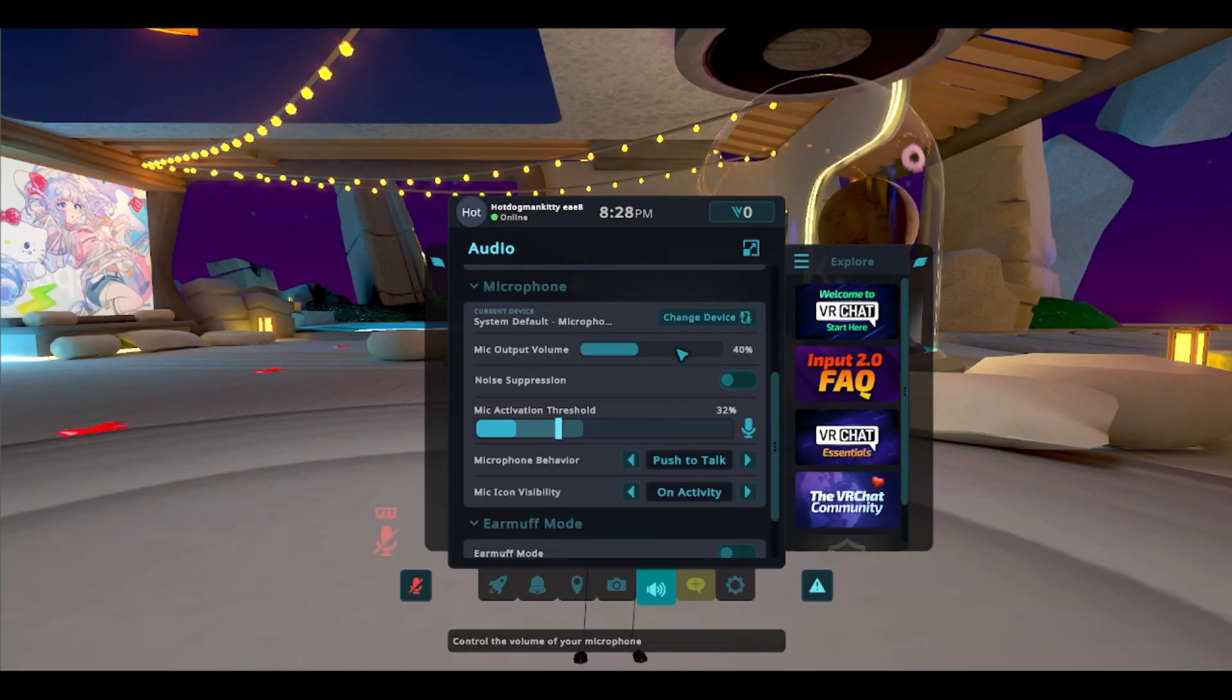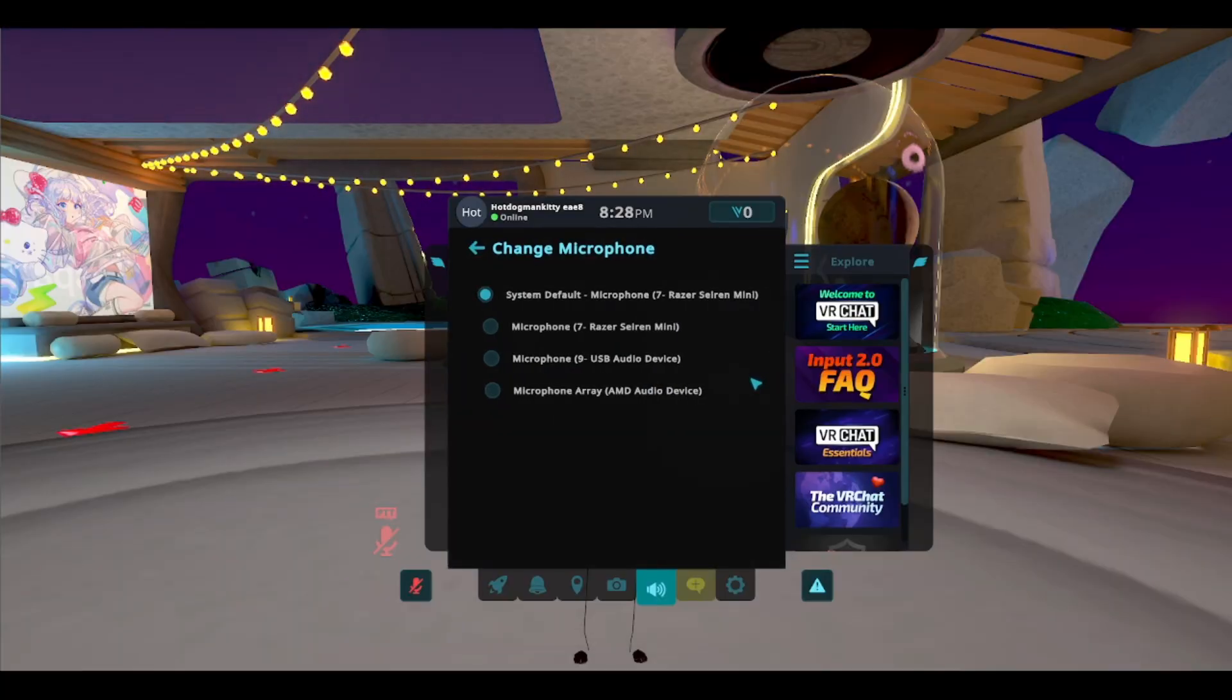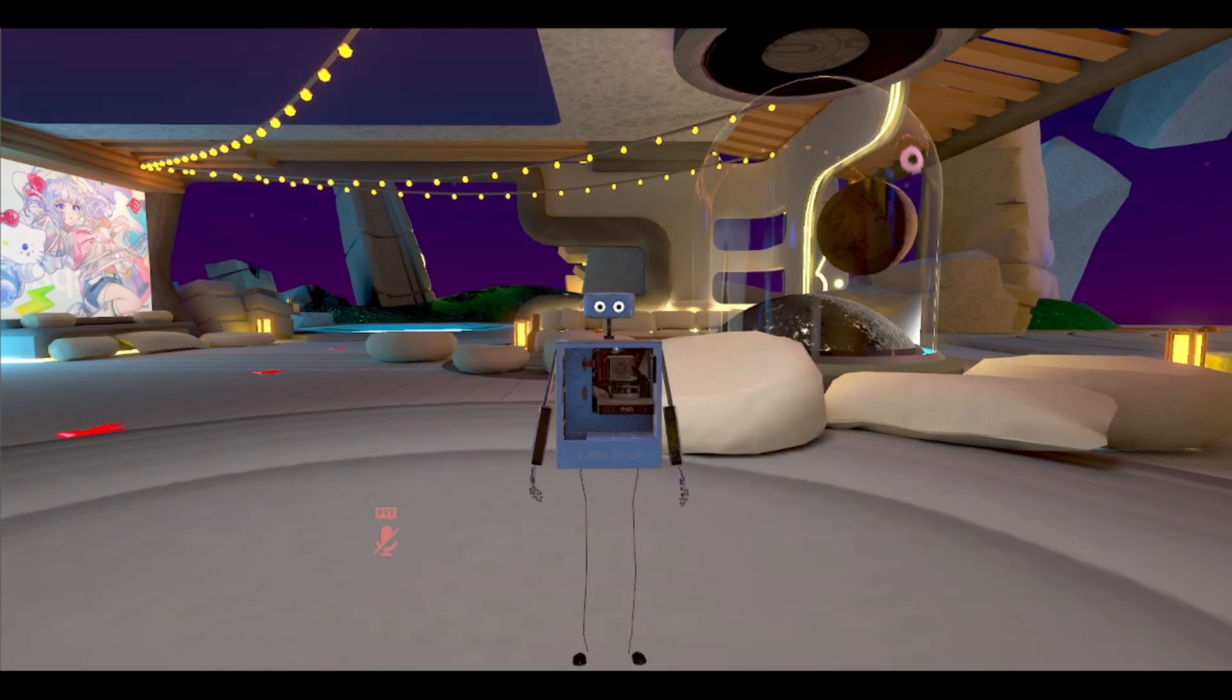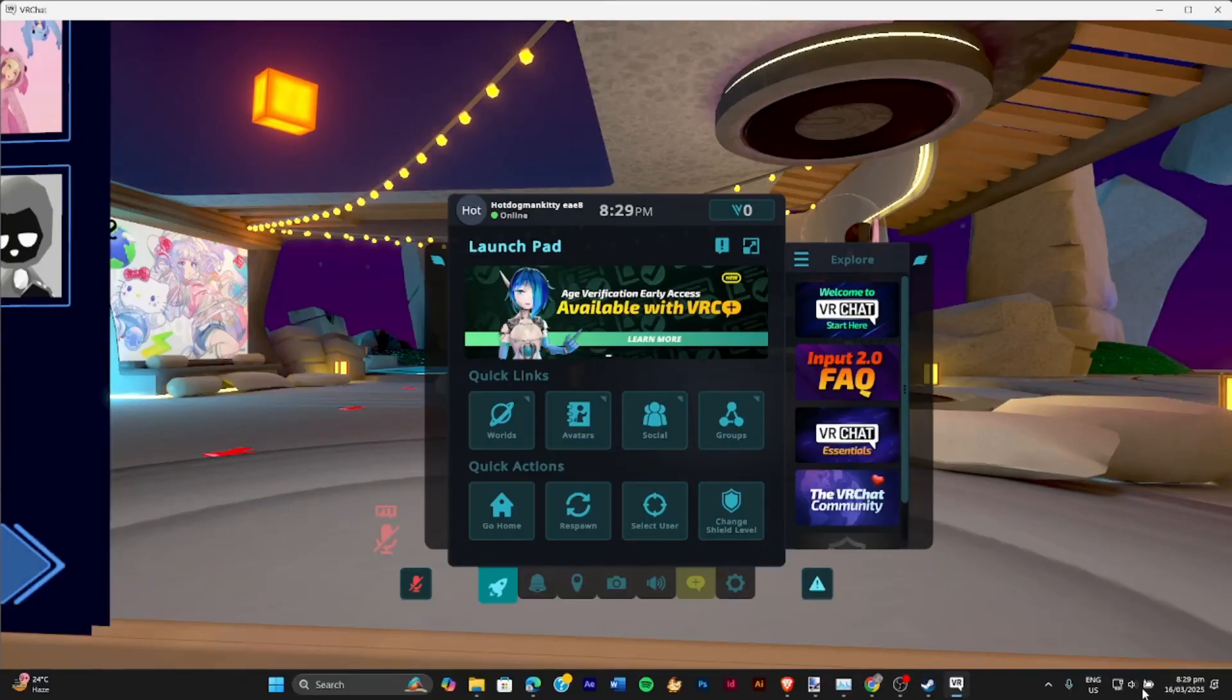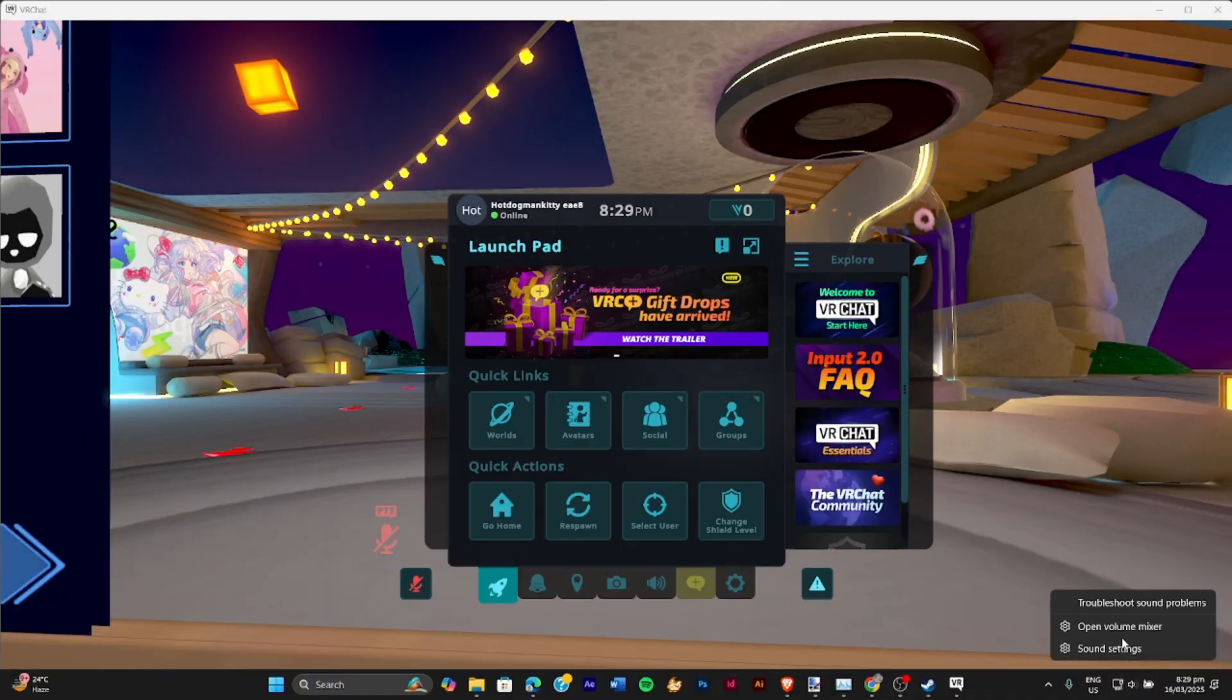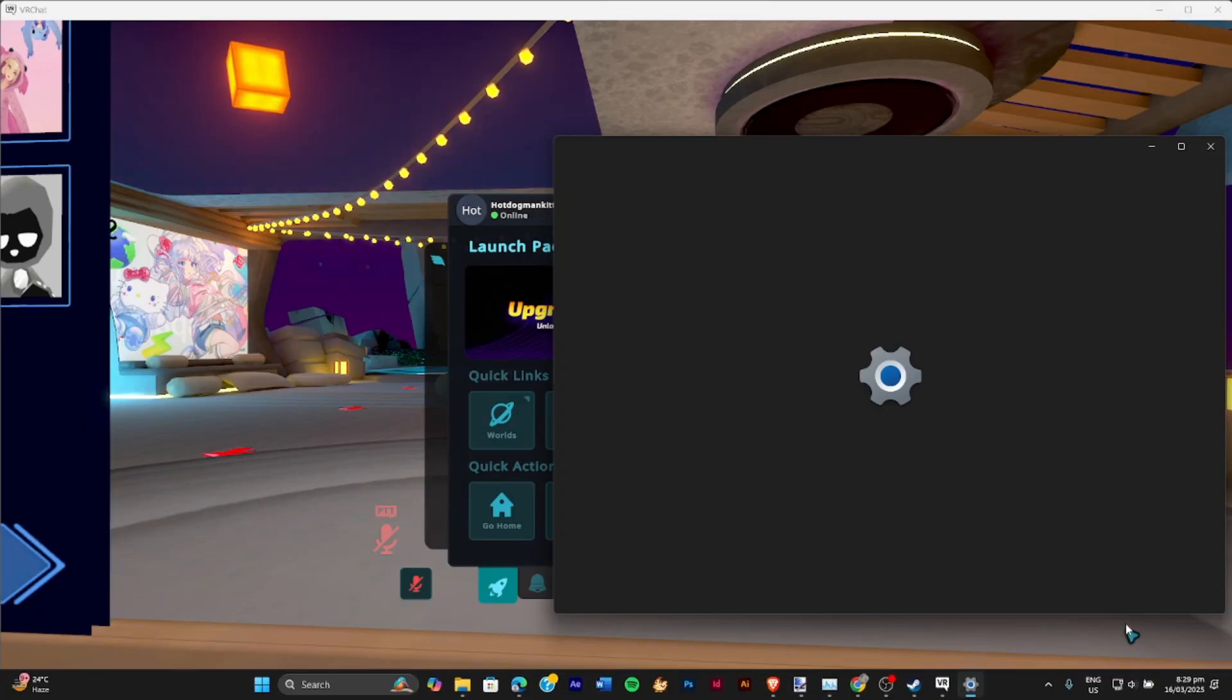You can also go ahead and check over here in your current device and change your microphone to the microphone you want to use. But if you want to check in your actual PC, go ahead here to the bottom right and then go to your volume mixer.